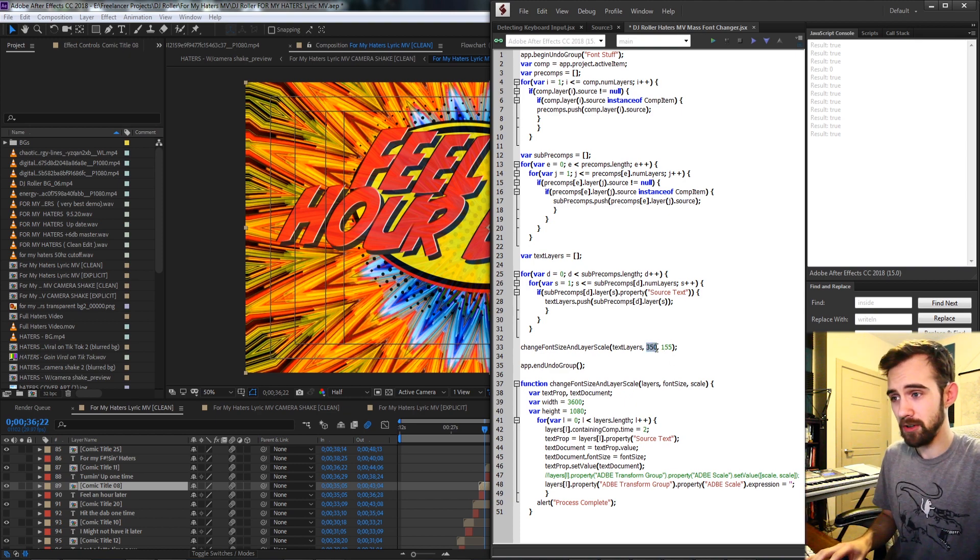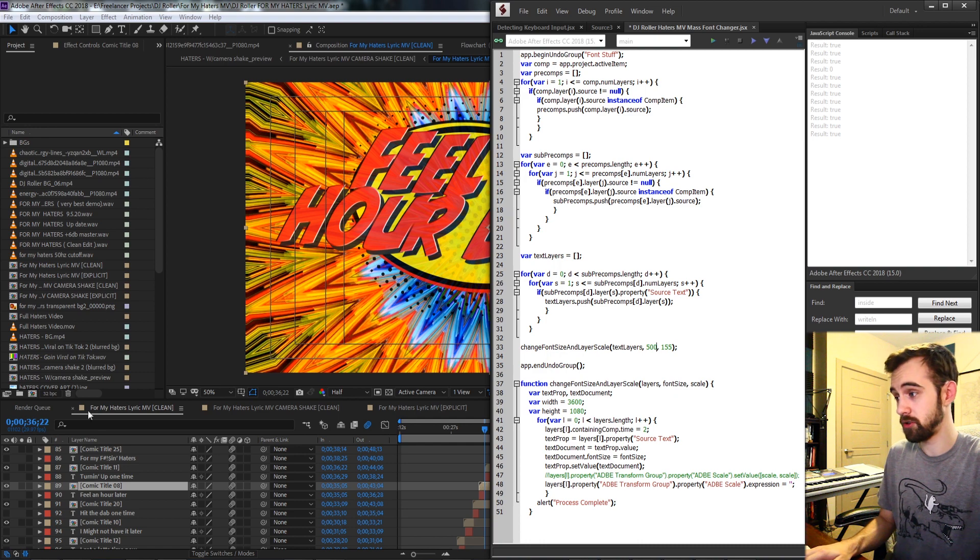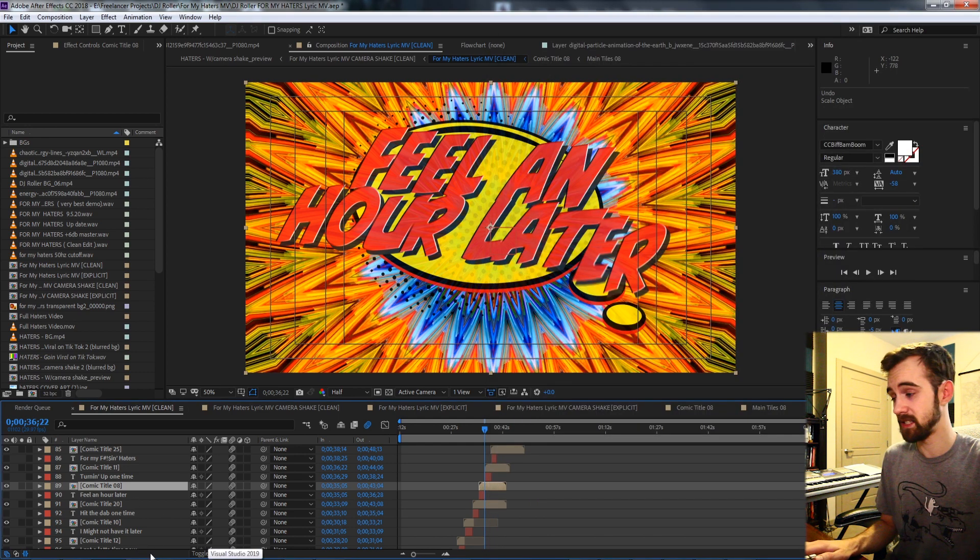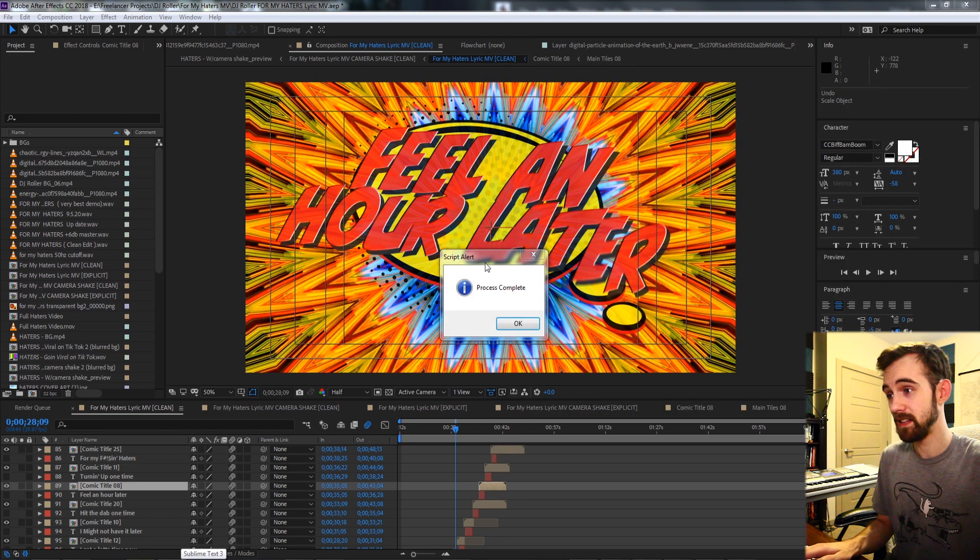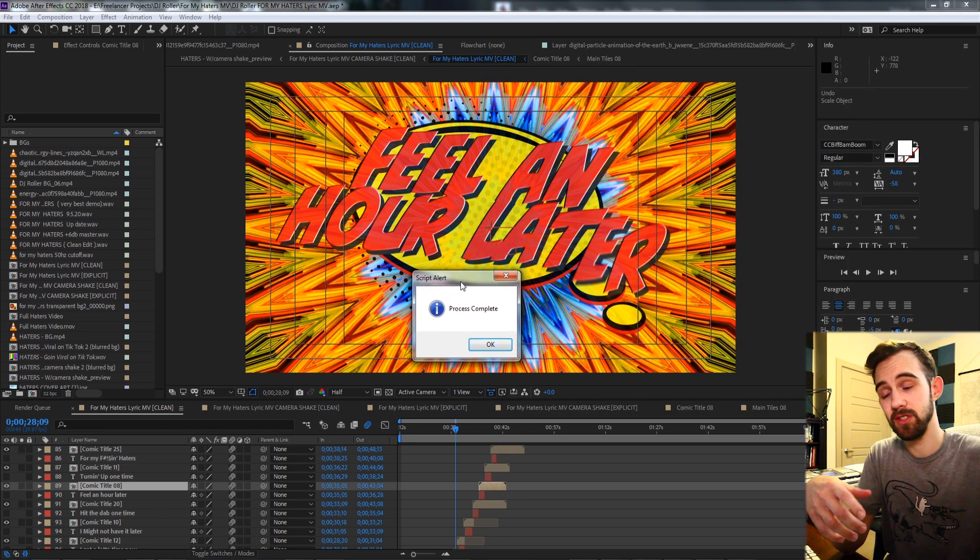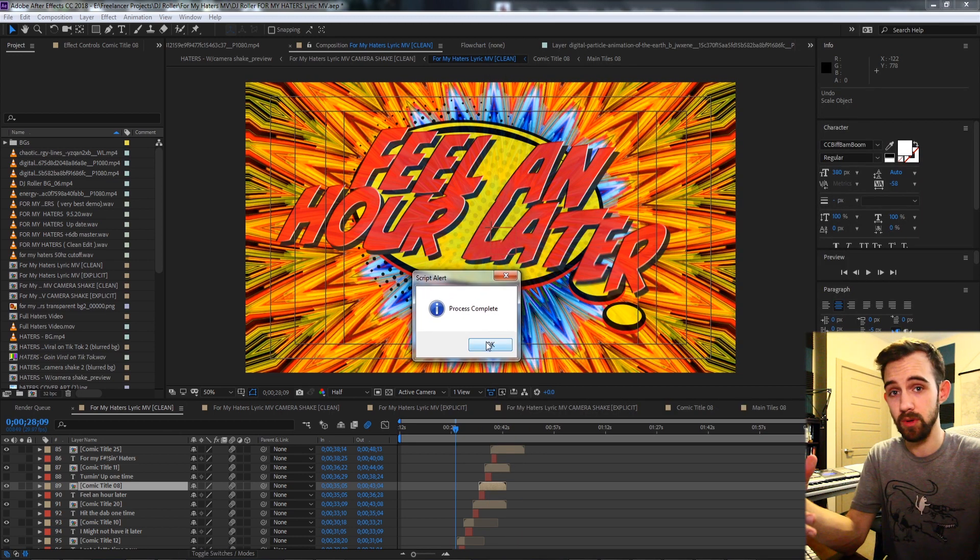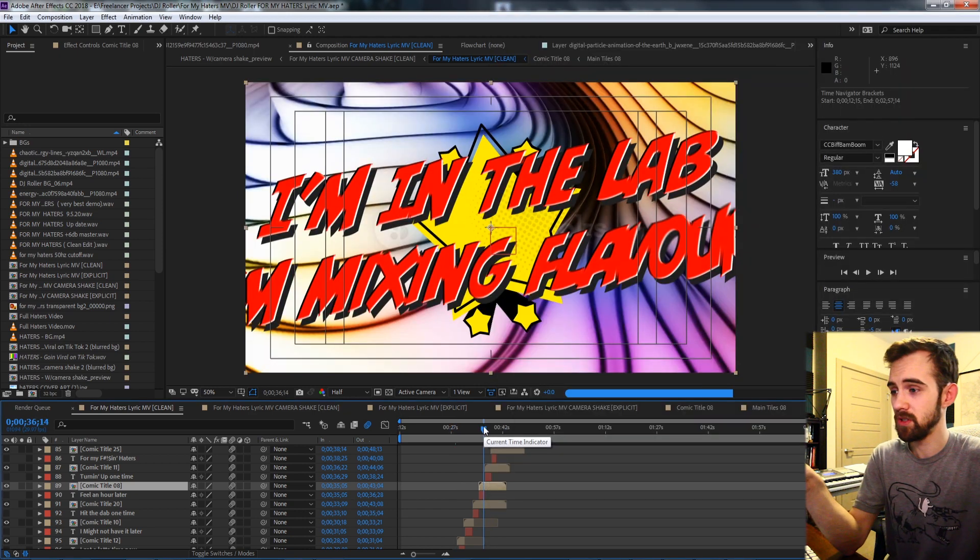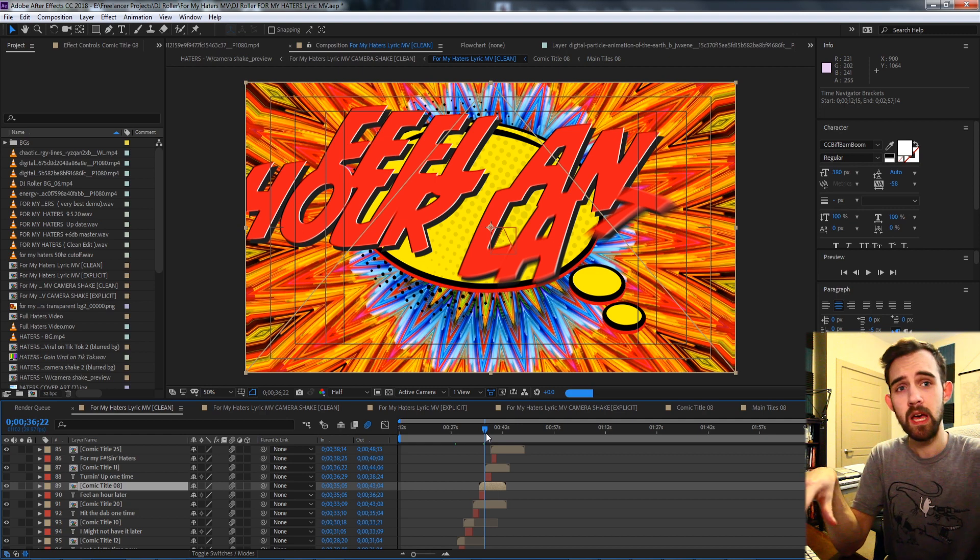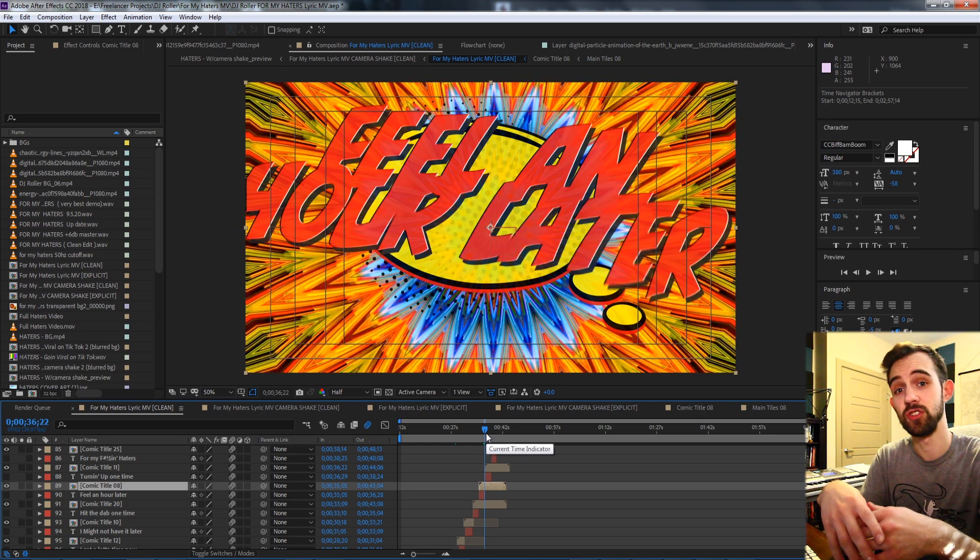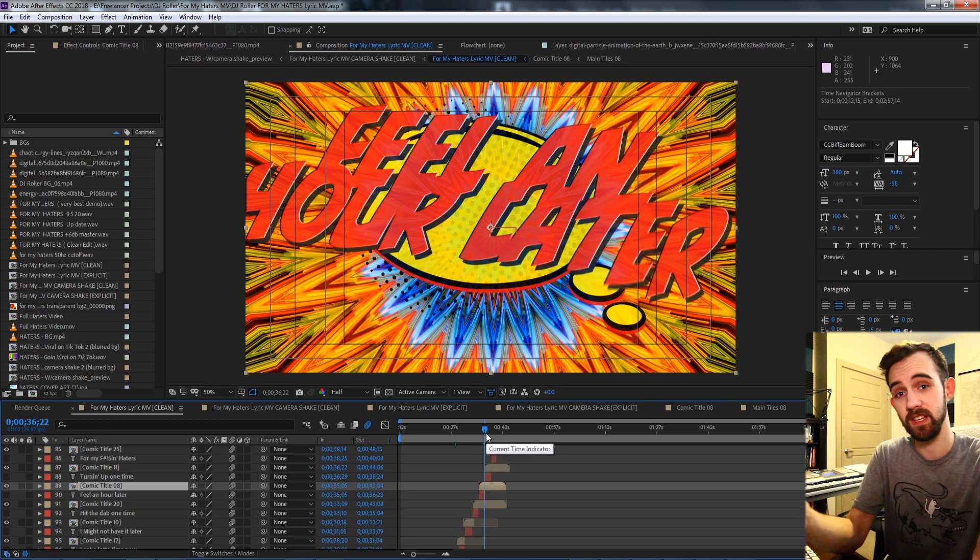So like in this case if I wanted to do something dramatic like change the font size to 500 of all of these pre-comped text objects, all I have to do is run the script and it's going to tell me when the process is complete. And now we should see a nice update and the text is obviously a little bit too big, but the point stands that we can change the font size or the layer scale.